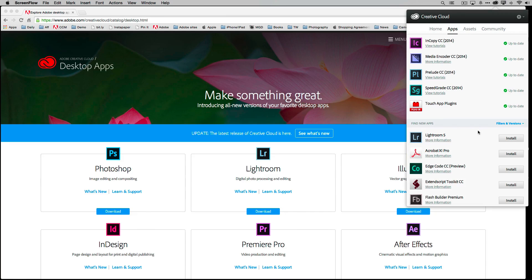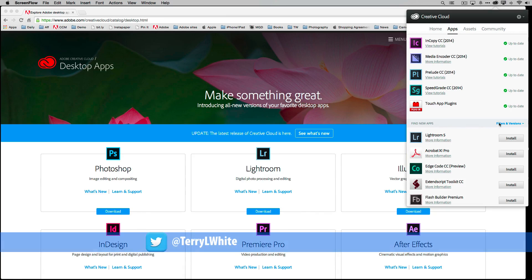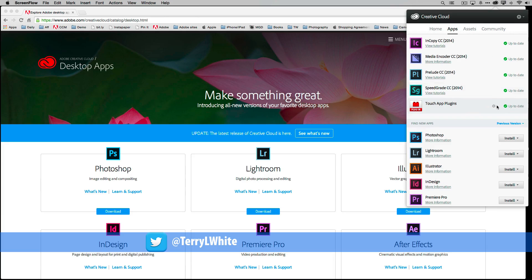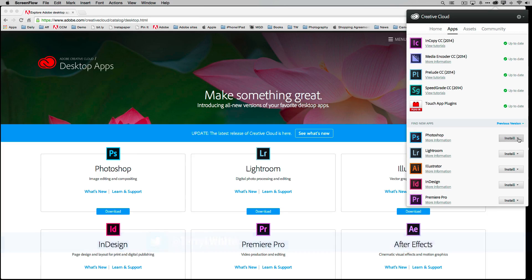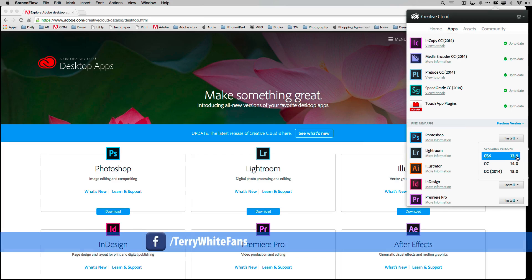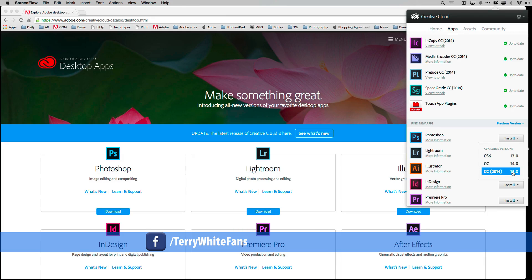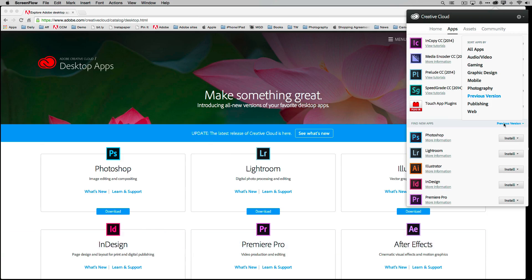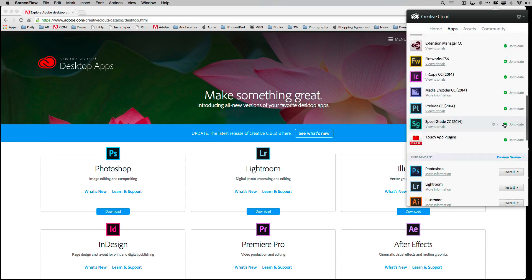When I click Filters and Versions, I can say if I'm looking for a previous version, maybe I want the CS6 version of Photoshop for whatever reason, and I can just click and install the CS6 version, the CC old version, or the new 2014 version. Previous versions gives you, as we promised, back to CS6, and you can install any version you need forward on Mac or Windows.